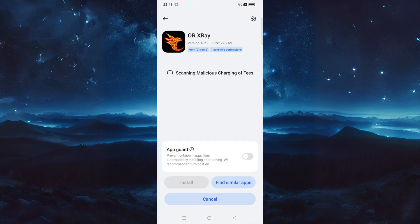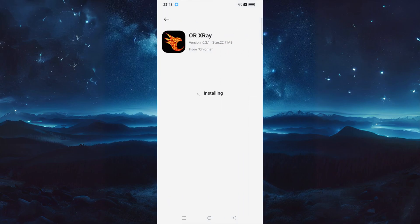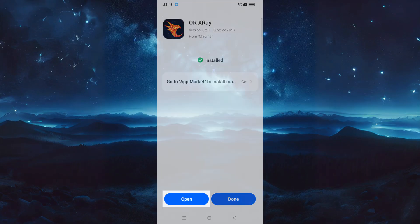Open the package once the download is finished. Click to install OpenResty X-Ray. The installation was successful. Open the OpenResty X-Ray application.